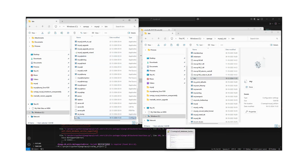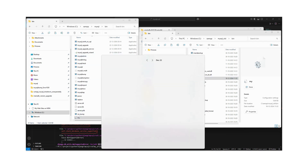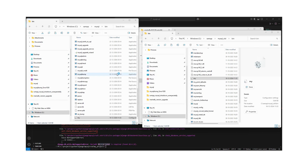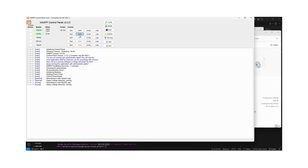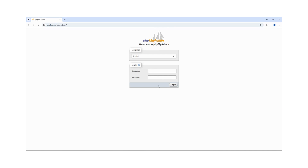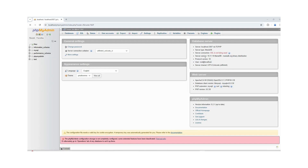Now let us open the XAMPP control panel and start it. We can click the admin button to open the PHP MyAdmin interface. Enter the username and password. You can see we have the databases and the version is now updated to the expected one. But we still need to bring our earlier data into this installation.